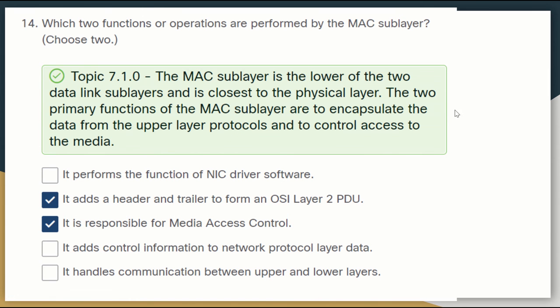Which two functions are performed by the MAC sublayer? The MAC sublayer is the lower of the two data link sublayers and is closest to the physical layer. The primary functions of the MAC sublayer are encapsulating data from the upper layer protocols and controlling access to the media. These two options are the correct answers.